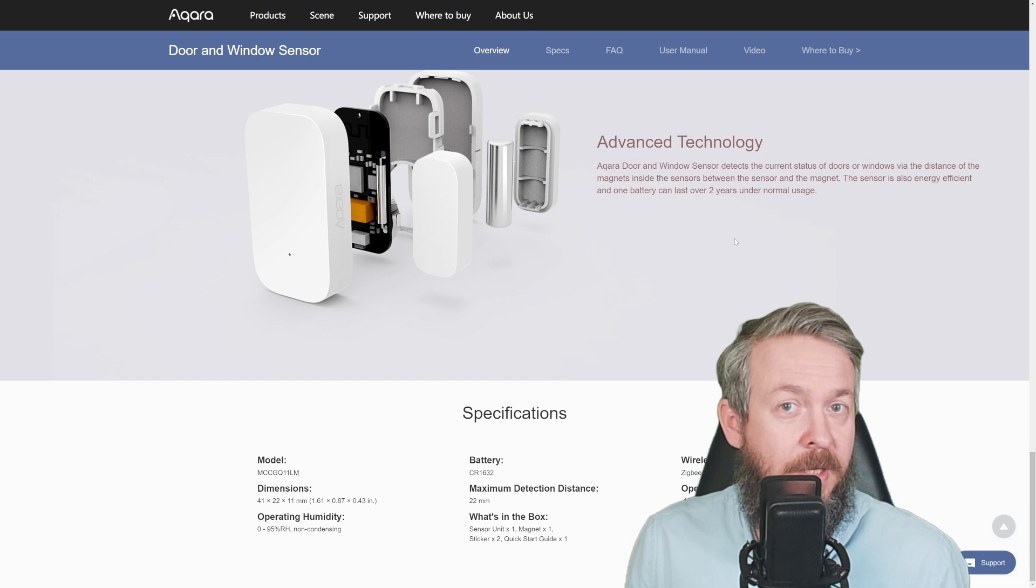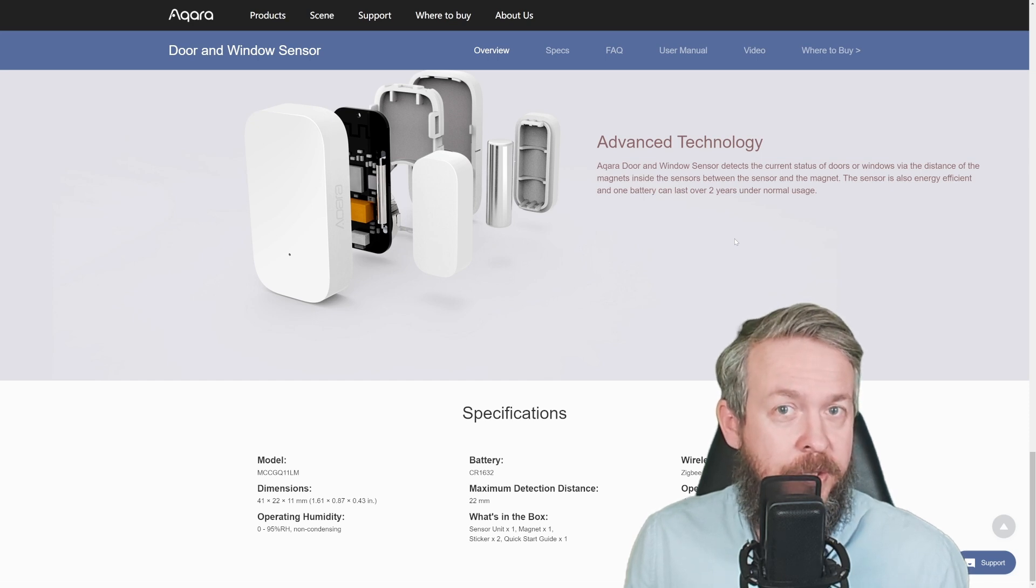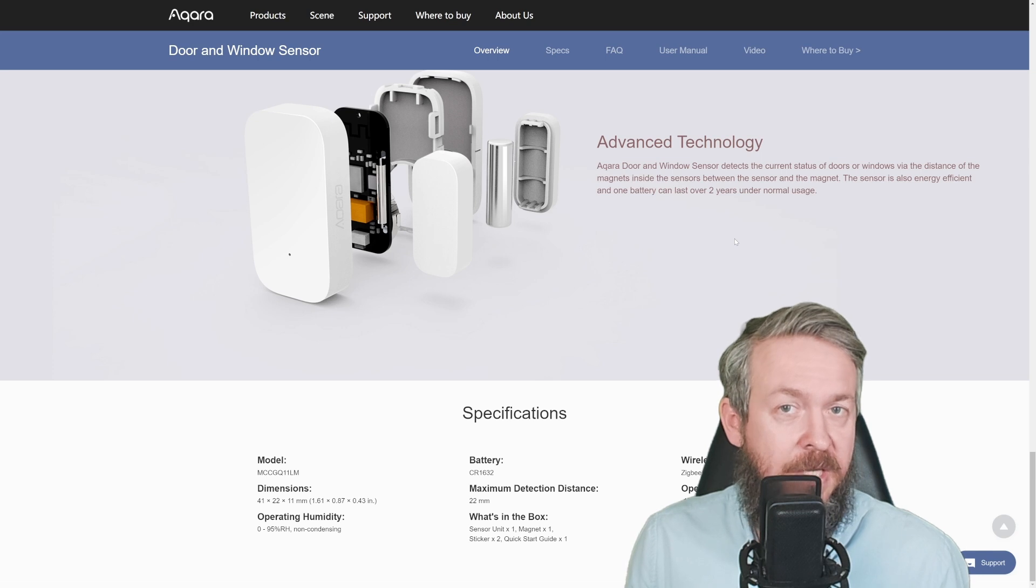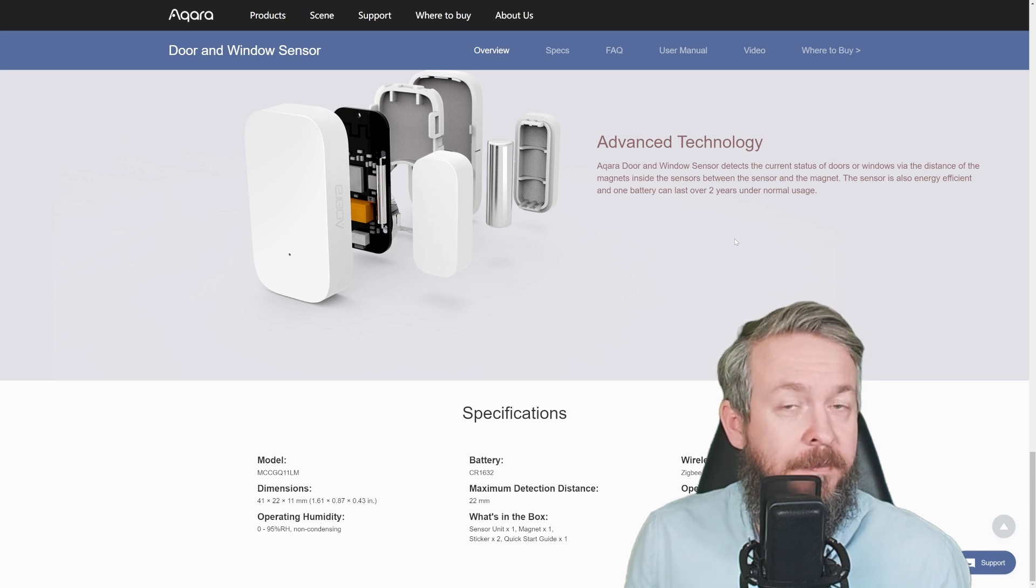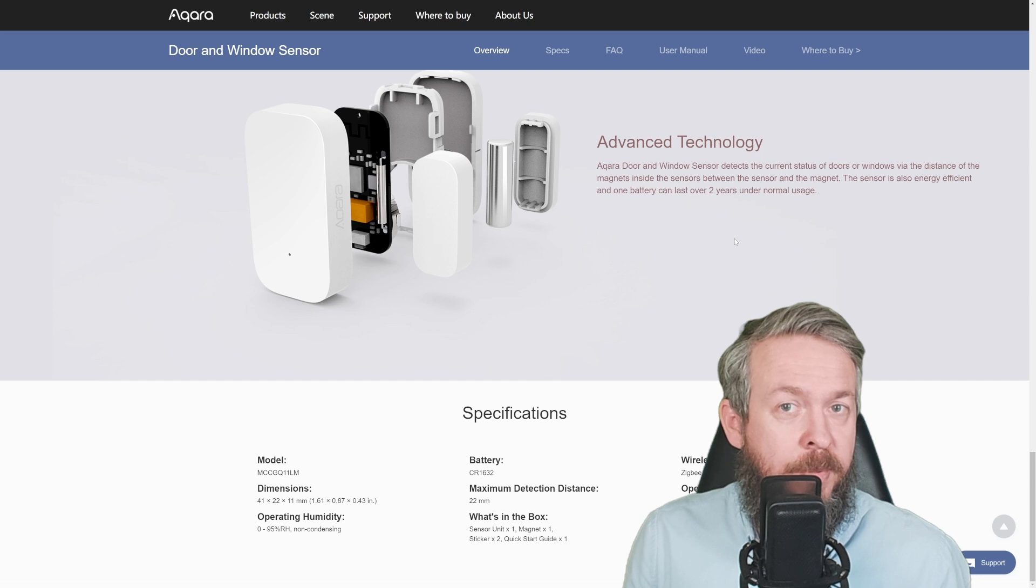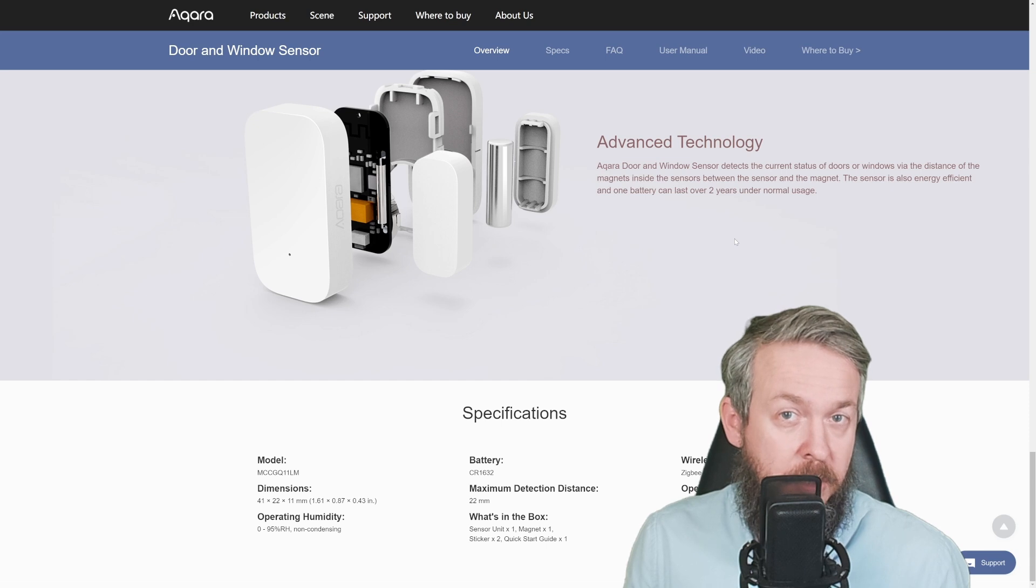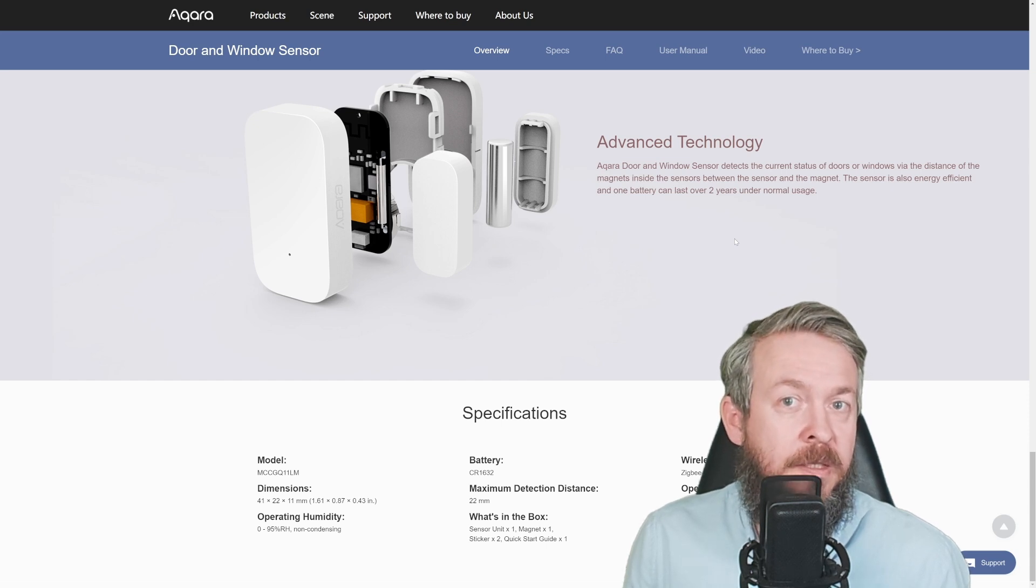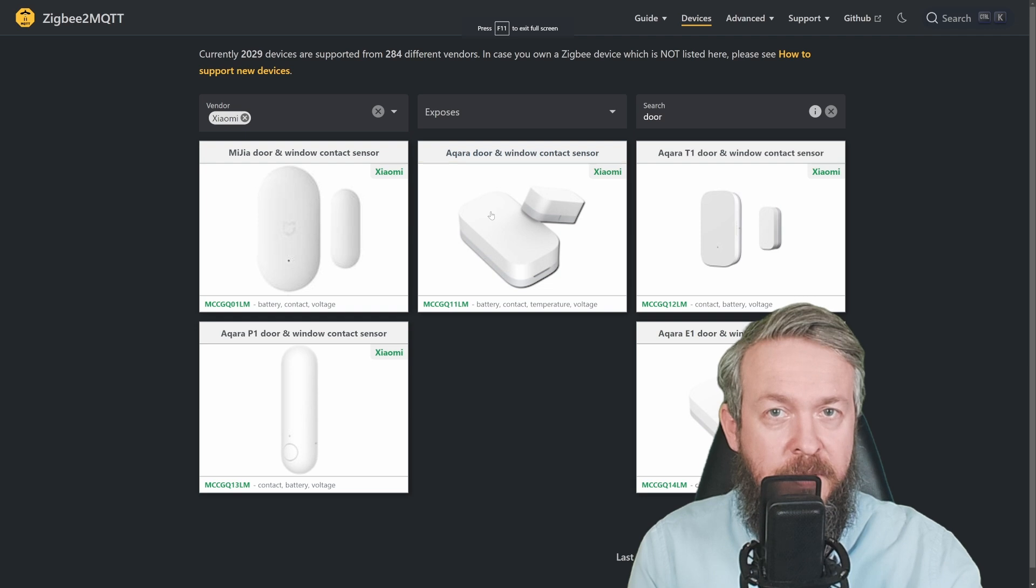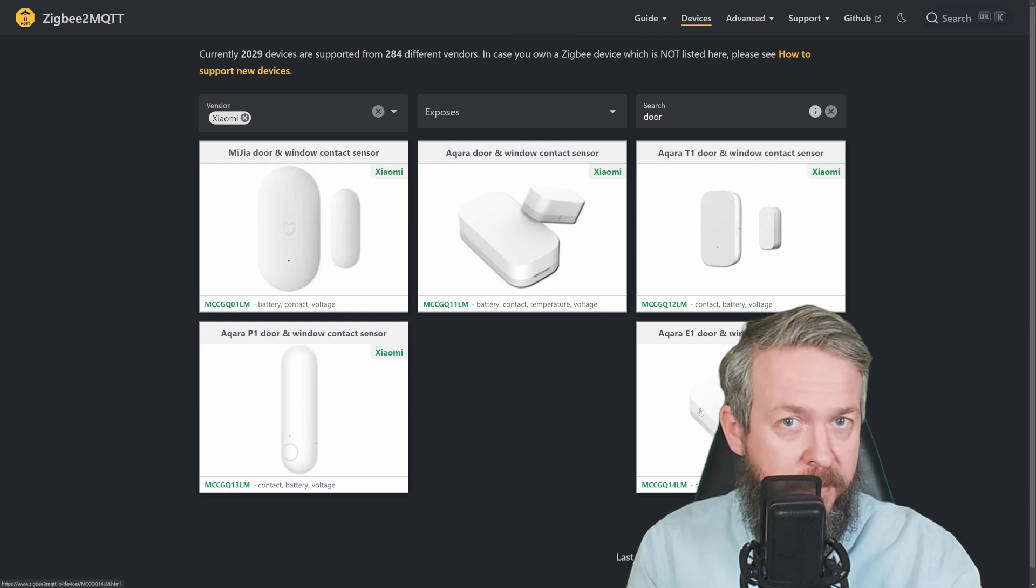As I mentioned in the beginning of the video, there are three versions or three releases of this sensor. Unfortunately, I did learn this the hard way. The only previous door and window sensor I'm using, which has been installed at my front door for a long time, is the original version 11. This is the one here, and the latest version is version 14.